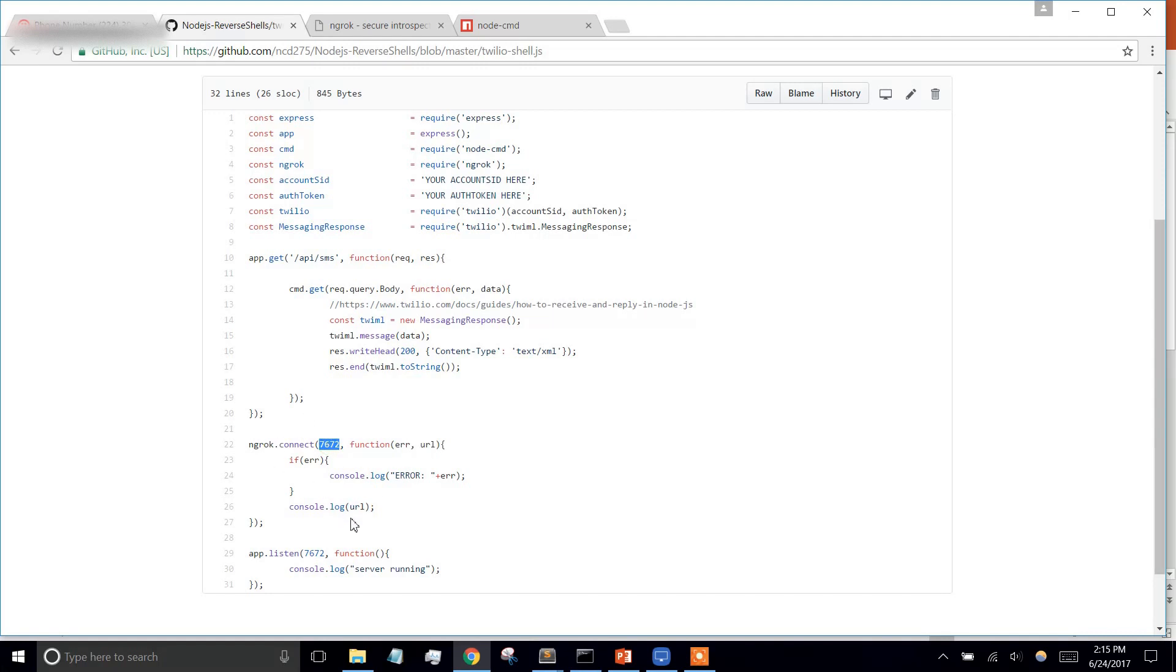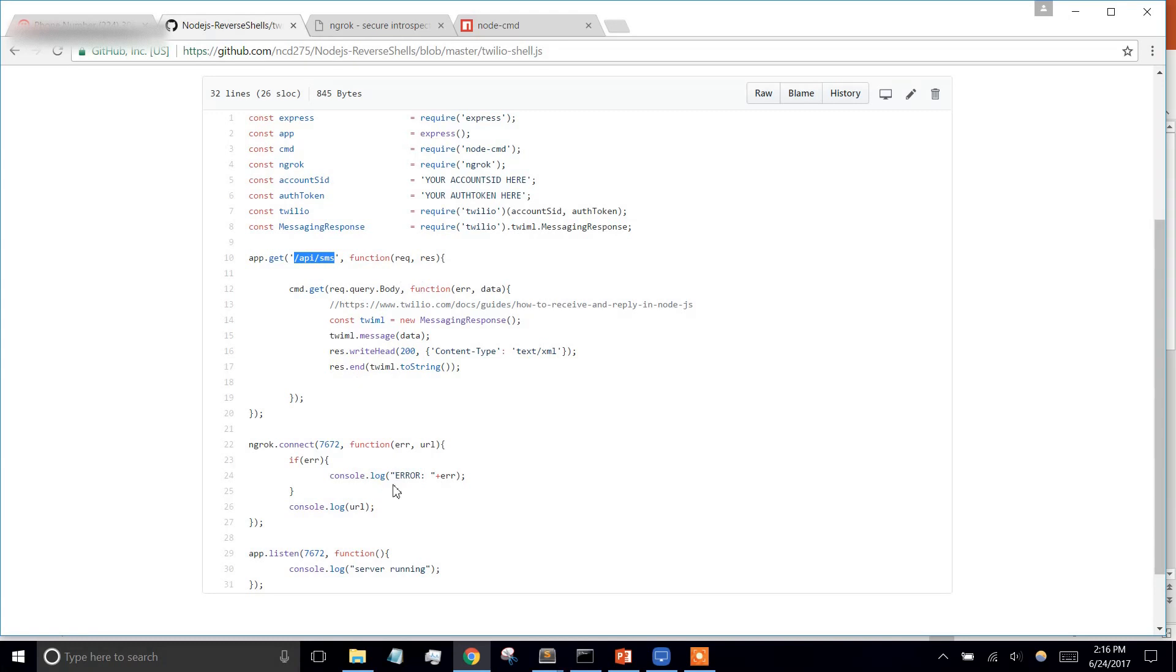It's going to spit out this URL. We're going to take that and configure that into our Twilio account with this route. So when a text message comes into Twilio, it's going to forward it to that URL and that route, and we're going to receive it here and get the body of the message,